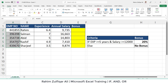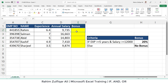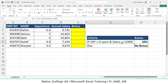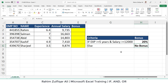We have a dataset with employee numbers, names, their experience, and their annual salary. We need to allocate either a 20% bonus or no bonus. The criteria set by management is: if any employee's experience is greater than or equal to 5 — that's the first condition — and salary is also greater than or equal to 12,000, then if both conditions are met, that person will receive 20%. If any condition does not meet, that person will receive no bonus.